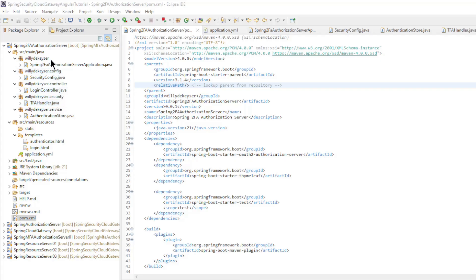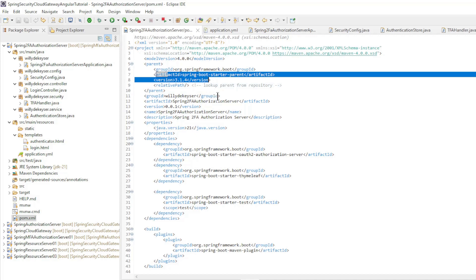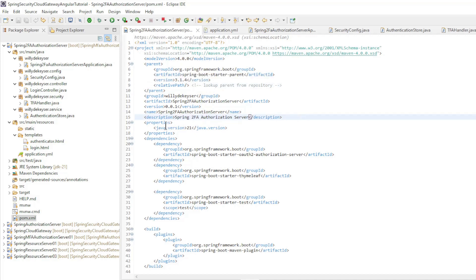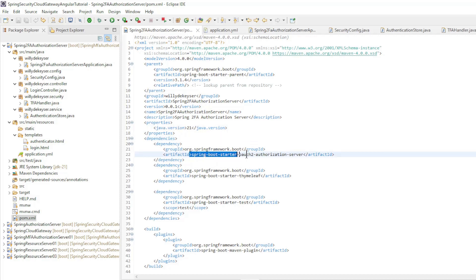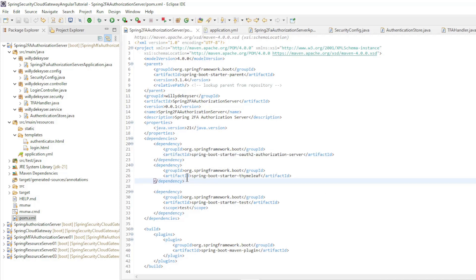We have started a new project. We first look at the POM XML file. Spring Boot Starter version 3.1.4, Java version 21, and the dependencies: Spring Boot Starter OAuth2 Authorization Server and Spring Boot Starter Thymeleaf.